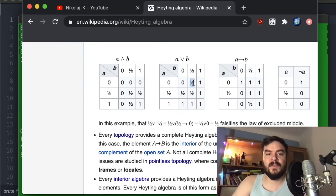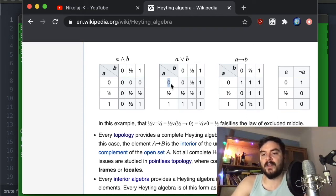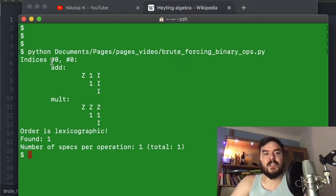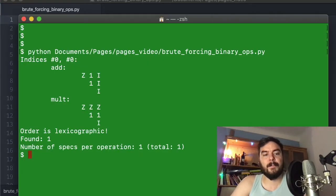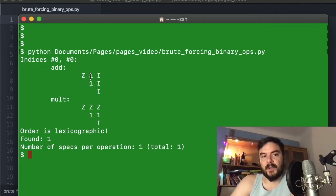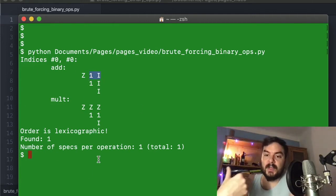In the addition table, adding zero doesn't change the outcome, which is also not surprising. I set the script to three elements and run it, and we get exactly this structure out. I even plot the diagonal and omit the lower half since it mirrors the upper half by commutativity. It turns out this is the only semi-ring with three elements that fulfills our requirements.